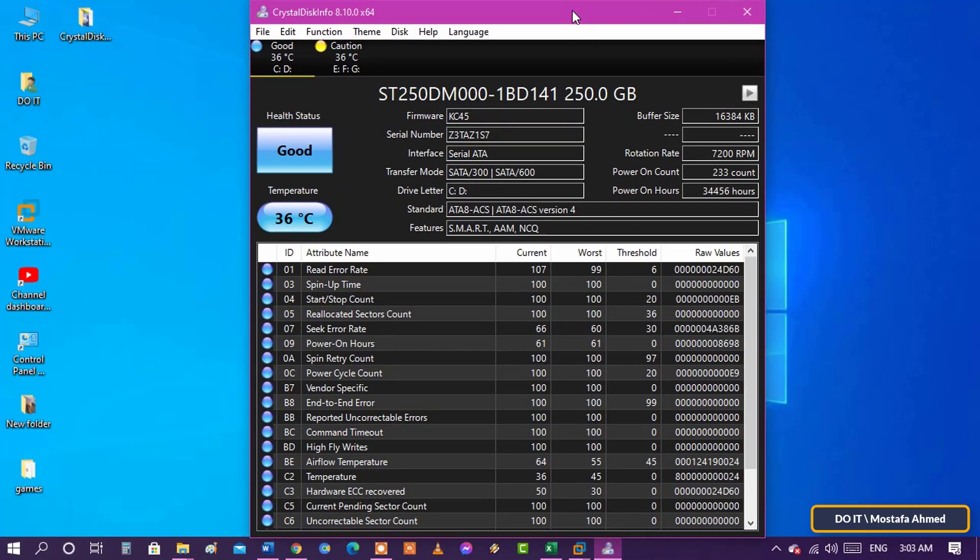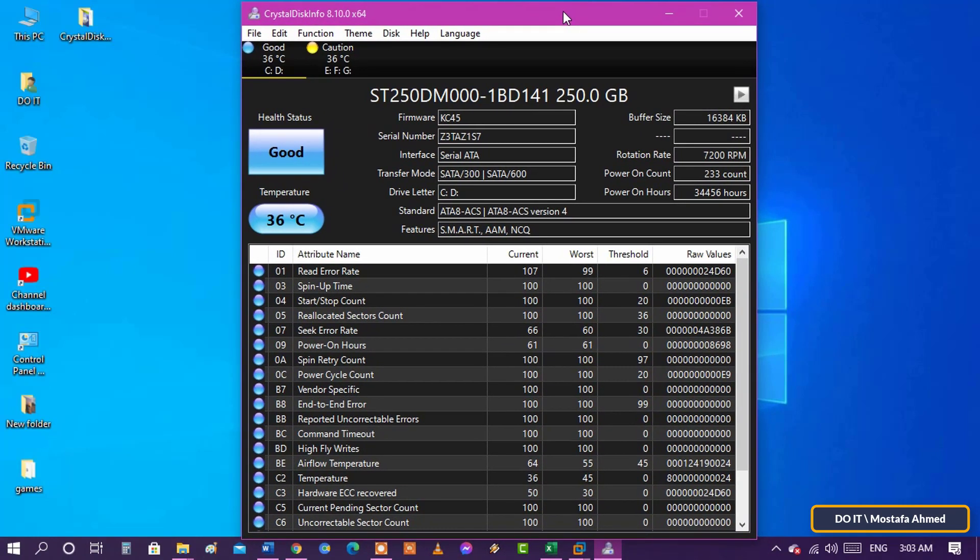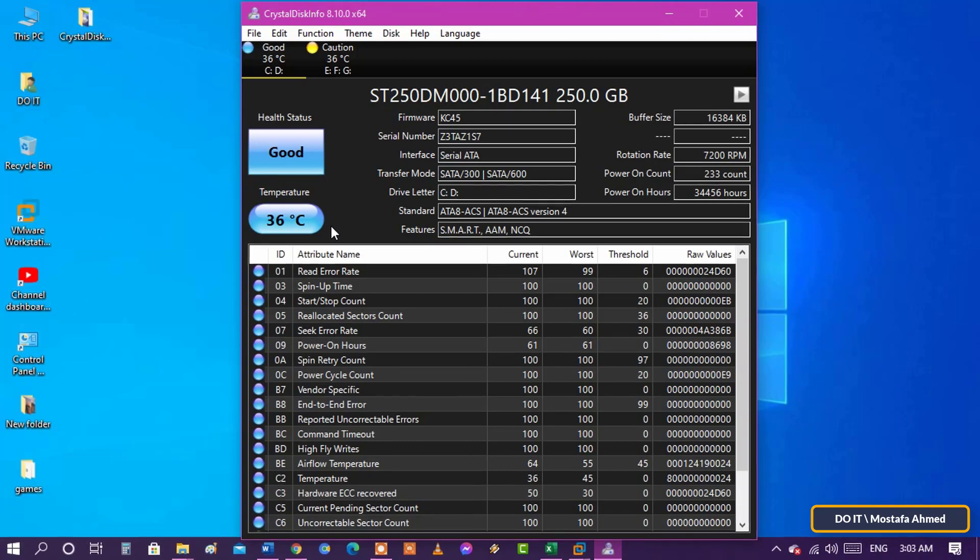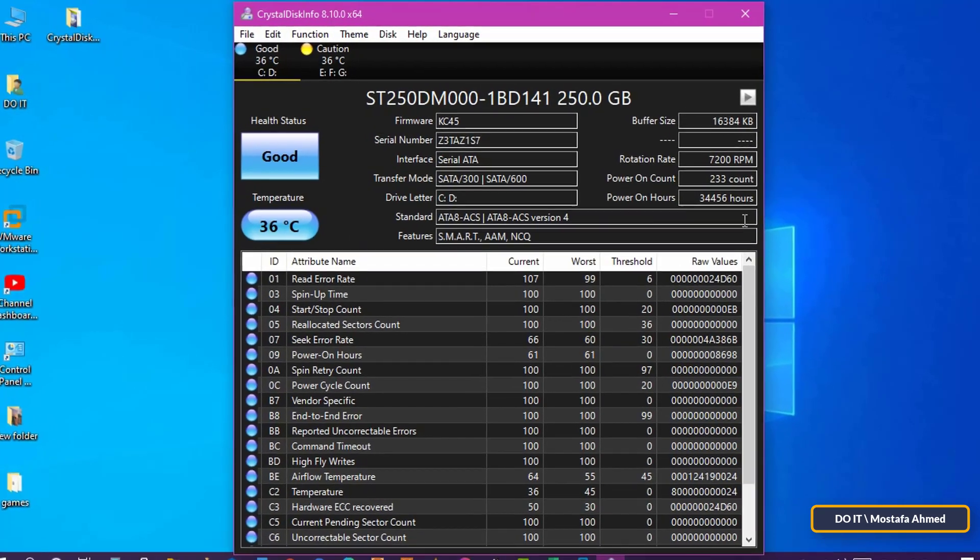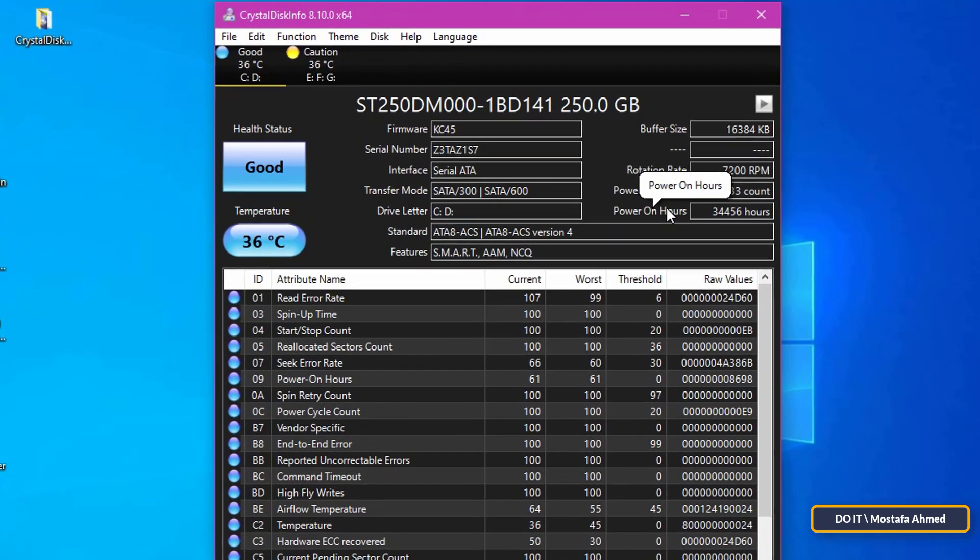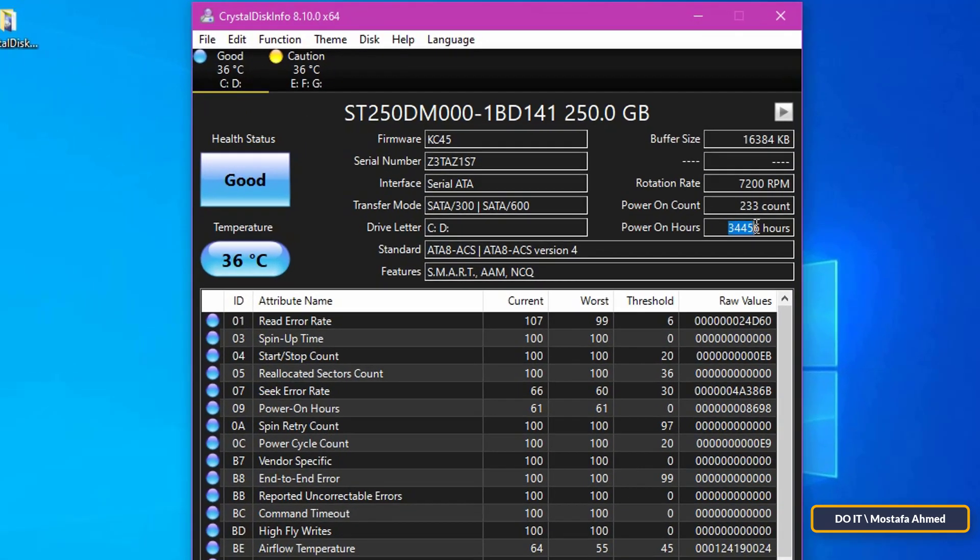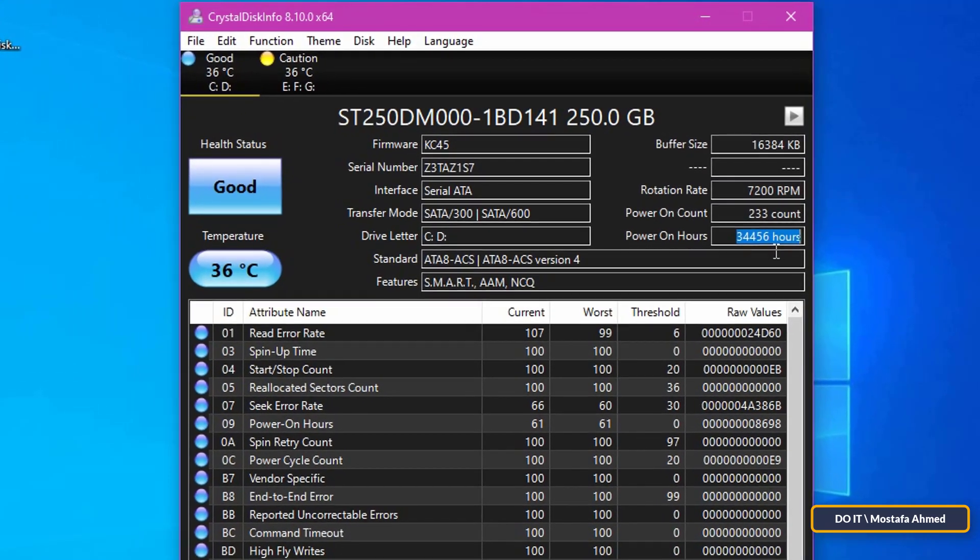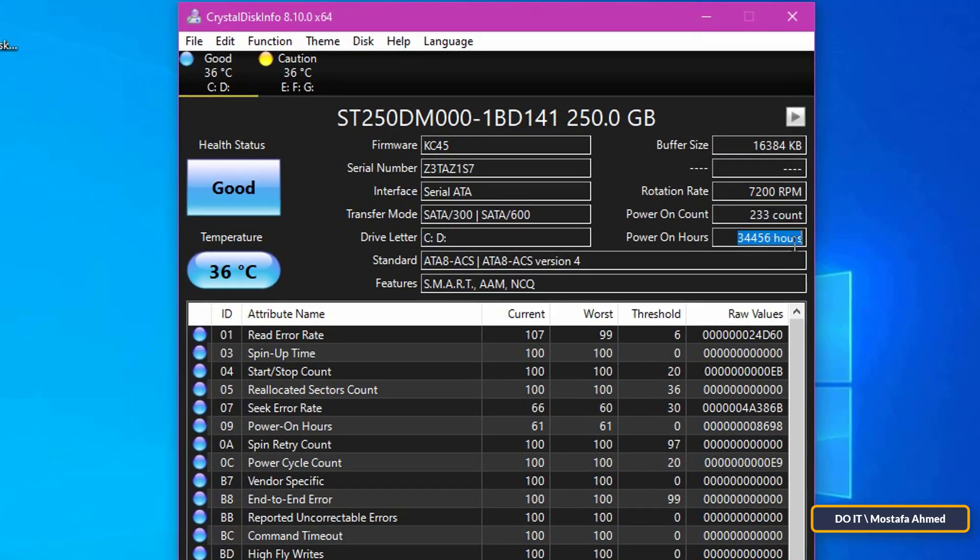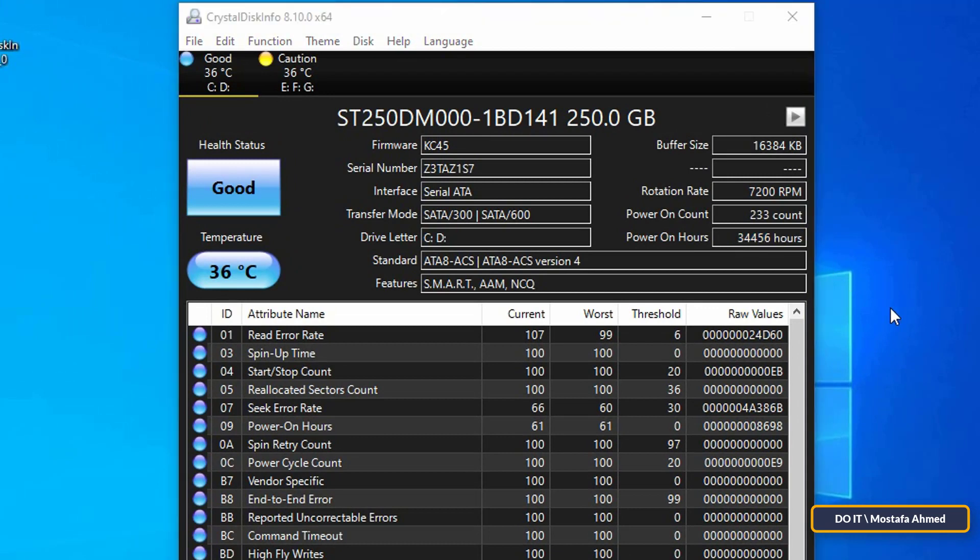I will leave you the CrystalDiskMark download link in the description. After the examination, if the result is good, do not be afraid. The slowing down is not caused by the hard disk. But if the scan result is bad, you should hurry up purchasing a new hard disk and replace it with the new one so as not to lose the data.